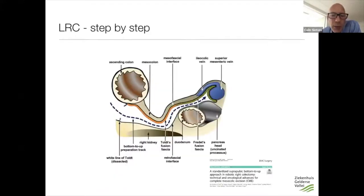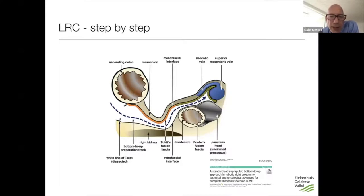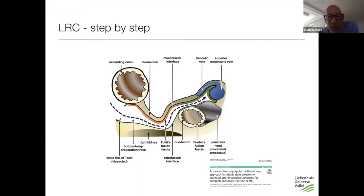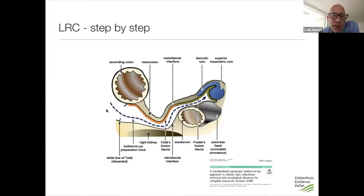What I do is I start with the mesentery of the small bowel and create a plane behind the meso of the ascending colon, all the way up to the duodenum and the mesentery of the transverse colon. I leave the white line of Toldt intact, so my specimen always remains in the same anatomical position and I don't get confused by rotation of the specimen.